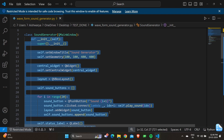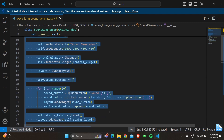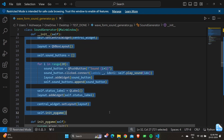'self.sound_buttons.append(sound_button)' appends the created sound button to the sound buttons list for later reference. 'self.status_label = QLabel()' creates a label to display status or information about the currently playing sound. 'layout.addWidget(self.status_label)' adds the status label to the vertical layout. 'central_widget.setLayout(layout)' sets the layout of the central widget. Finally, 'self.init_pygame()' calls the init_pygame method to initialize the Pygame library for sound playback.